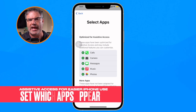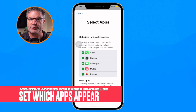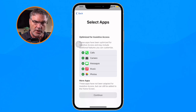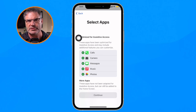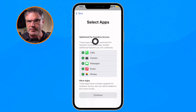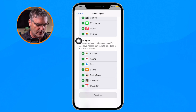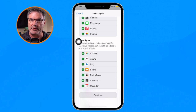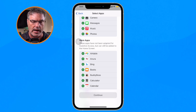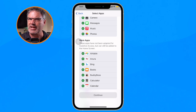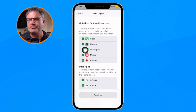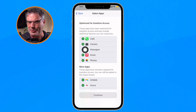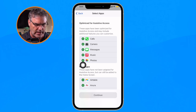Now I need to add the apps that I want John to be able to access. If I don't add anything there won't be any apps, so I have to tap the green plus for each app. The apps are divided into two distinct areas: apps that are optimized for Assistive Access, and then more apps — other apps that are just standard but can still be added. Apple has a few optimized apps here and I assume that library will grow larger.